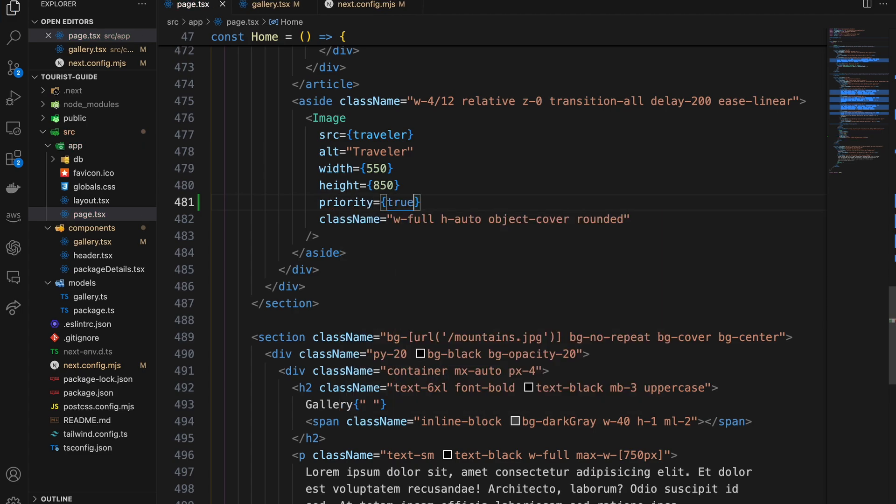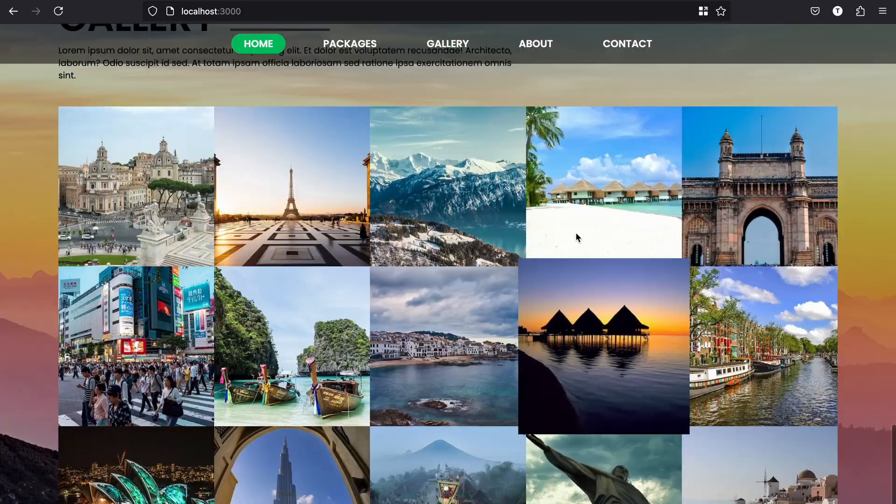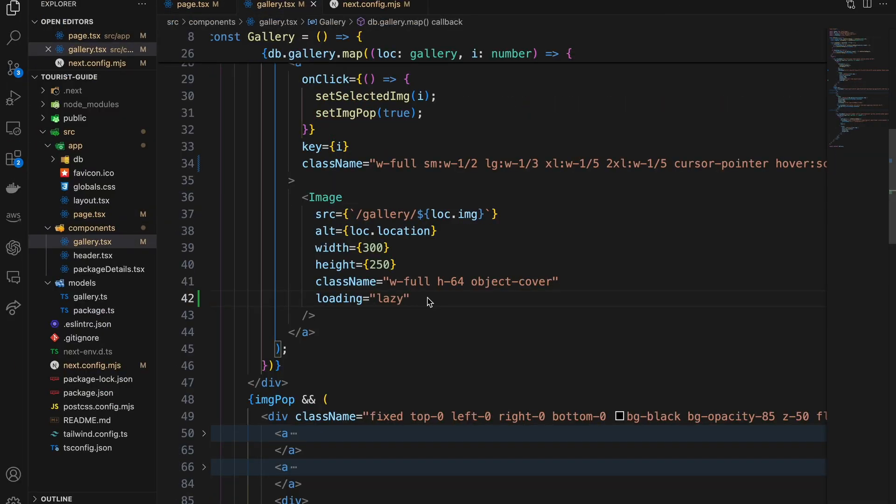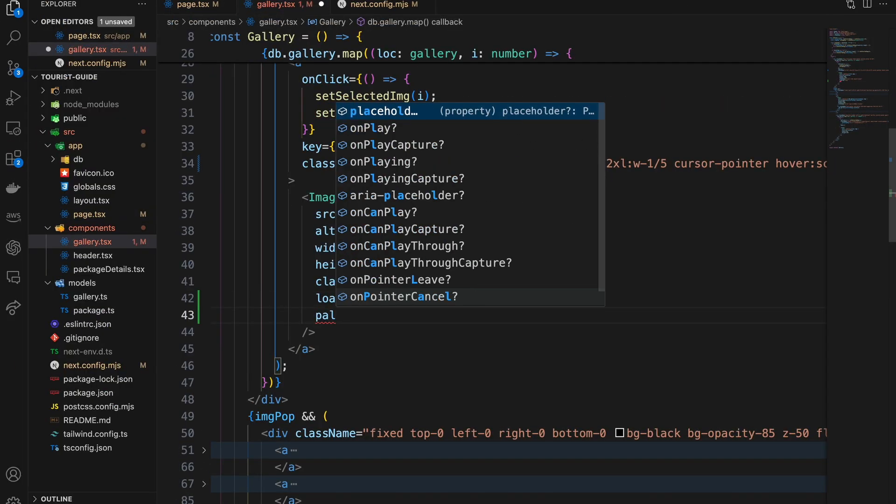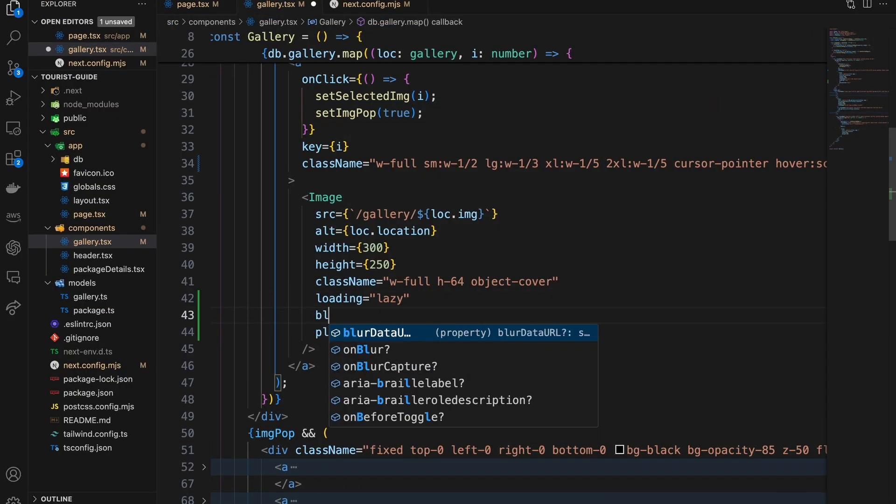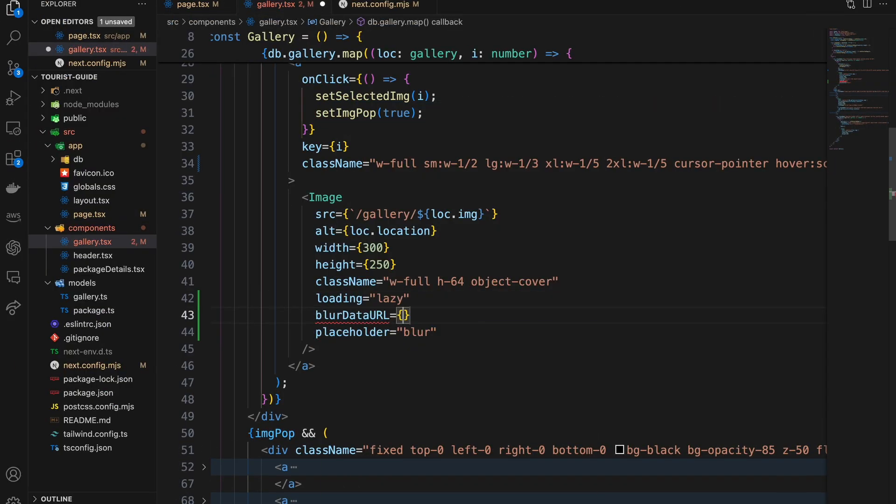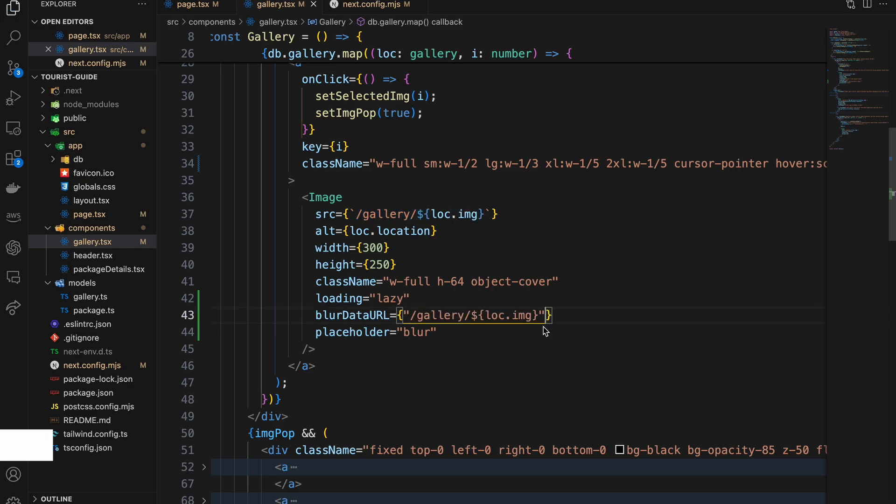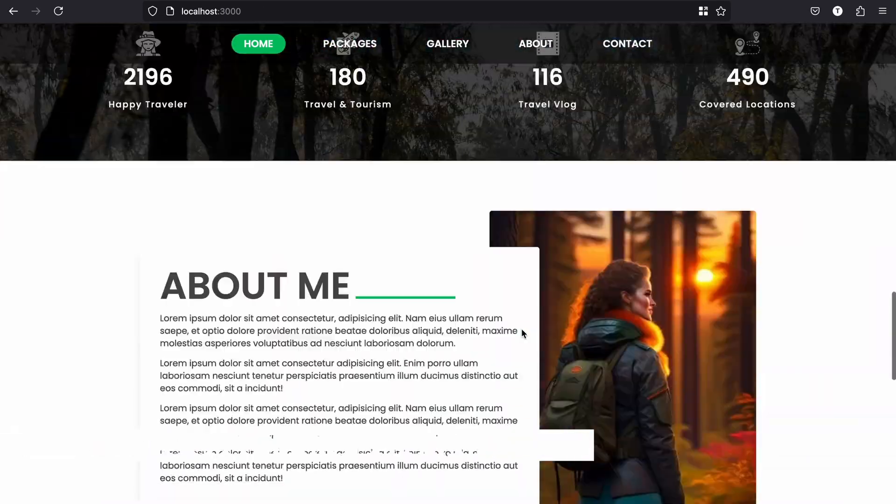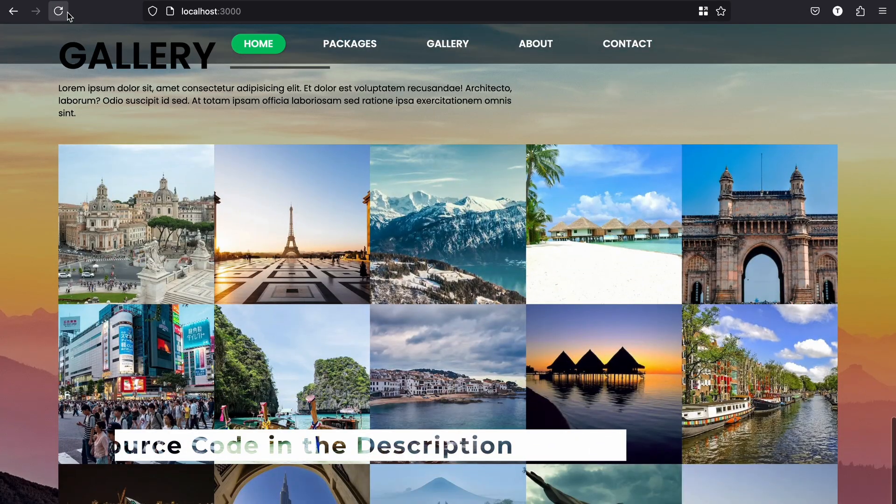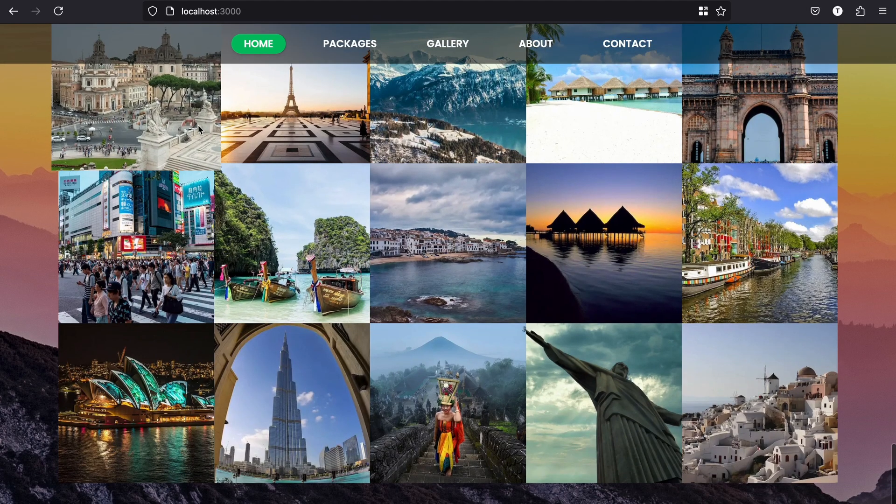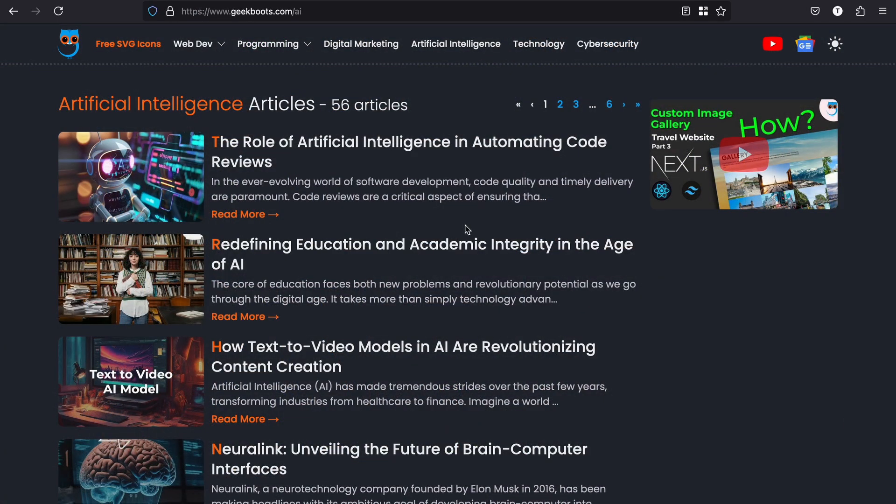you need to use the priority prop set to true. In Next.js, you can load your image with a blur effect for a smooth loading experience by setting the placeholder prop to blur. As I'm running this application locally, you can't see the effect, but on the server it's clearly visible.